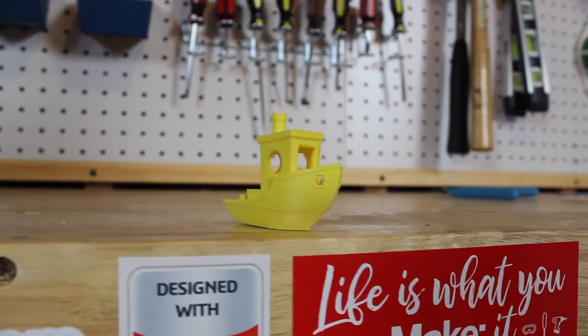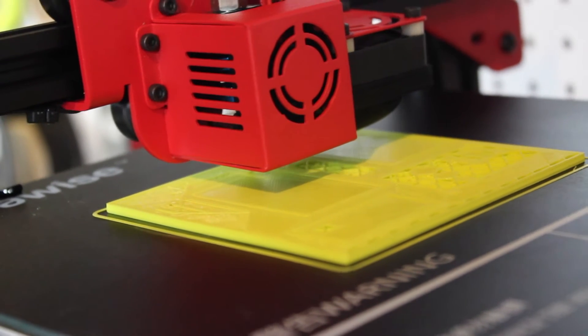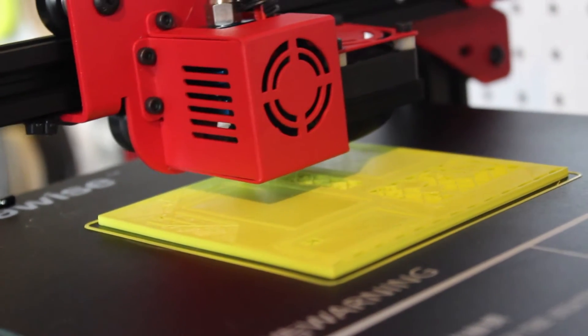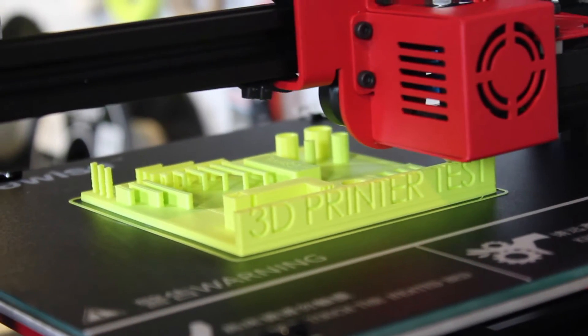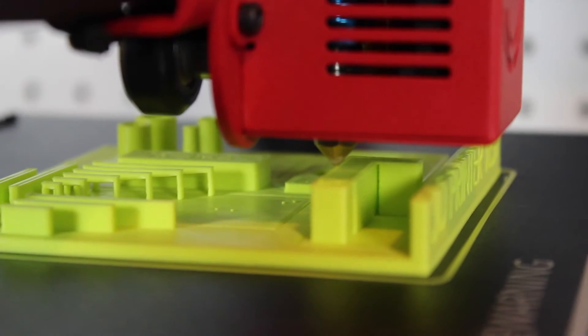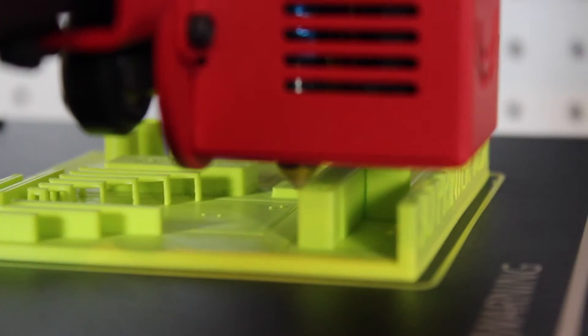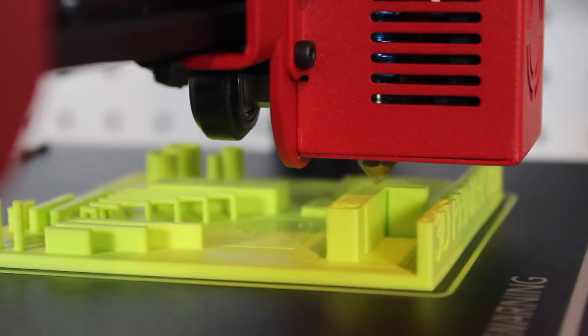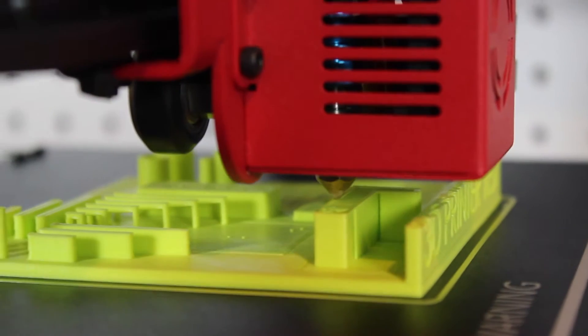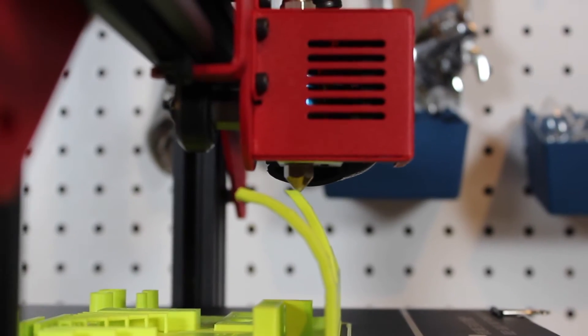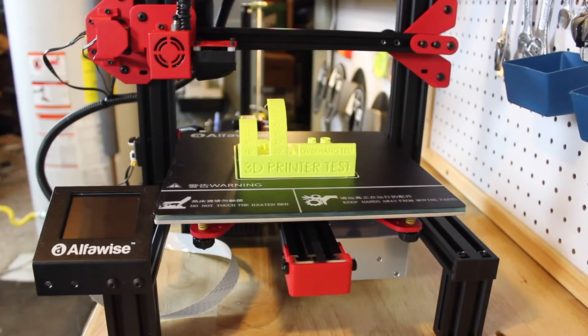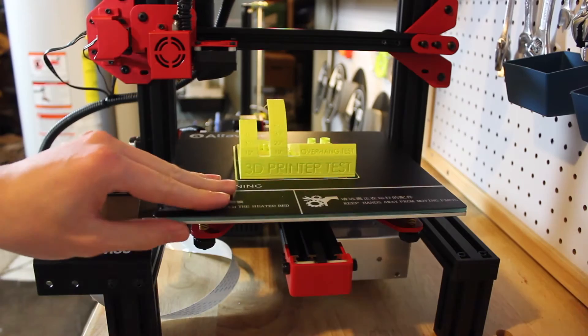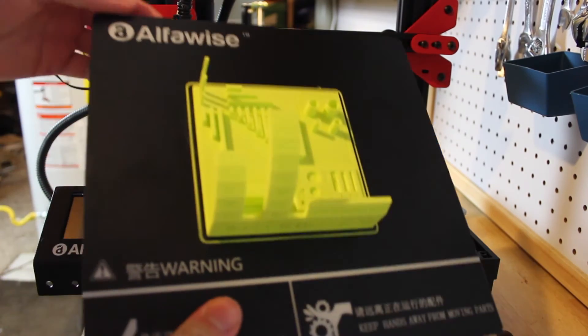For the next print, which was a calibration test or like another benchmark test, it had a bunch of overhangs and circles and stuff like that and small details, and the printer printed it pretty well. Of course it's not perfect, but I was really surprised when the U30 could do a really big overhang with no problems at all.